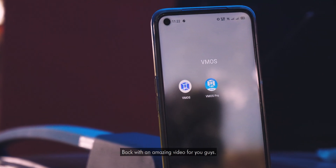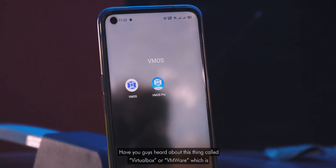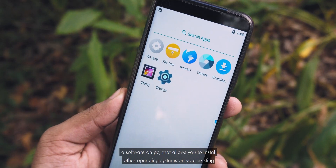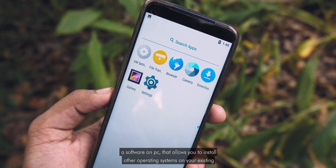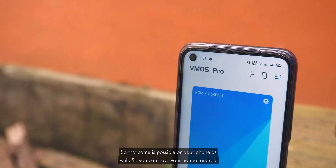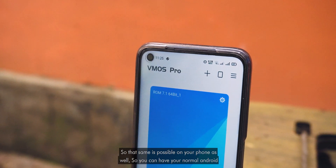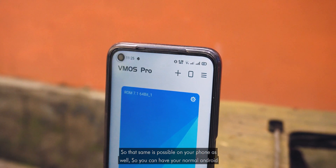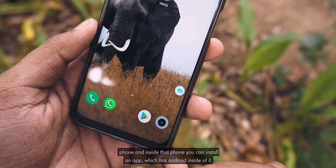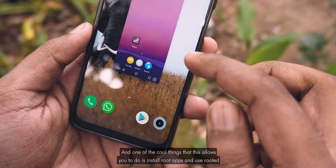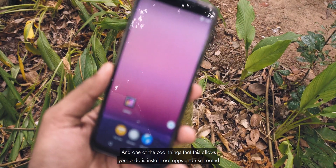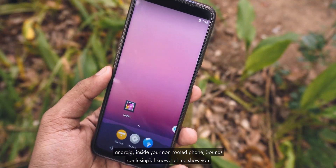Hey guys, it's me Rahul back with an amazing video. Have you heard about VirtualBox or VMware, software on PC that allows you to install other operating systems on your existing one? That same is possible on your phone as well. You can have your normal Android phone and inside that phone, install an app which has Android inside of it. One of the cool things this allows you to do is install rooted apps and use rooted Android inside your non-rooted phone.